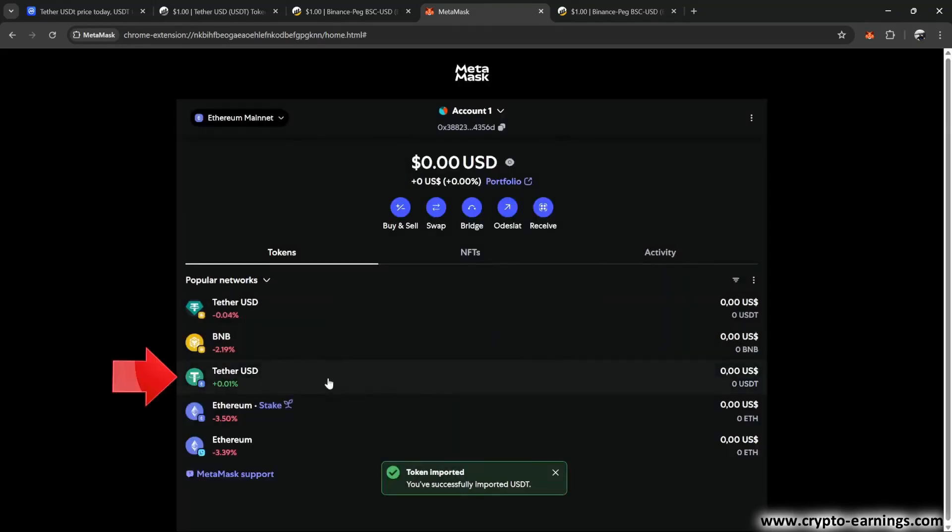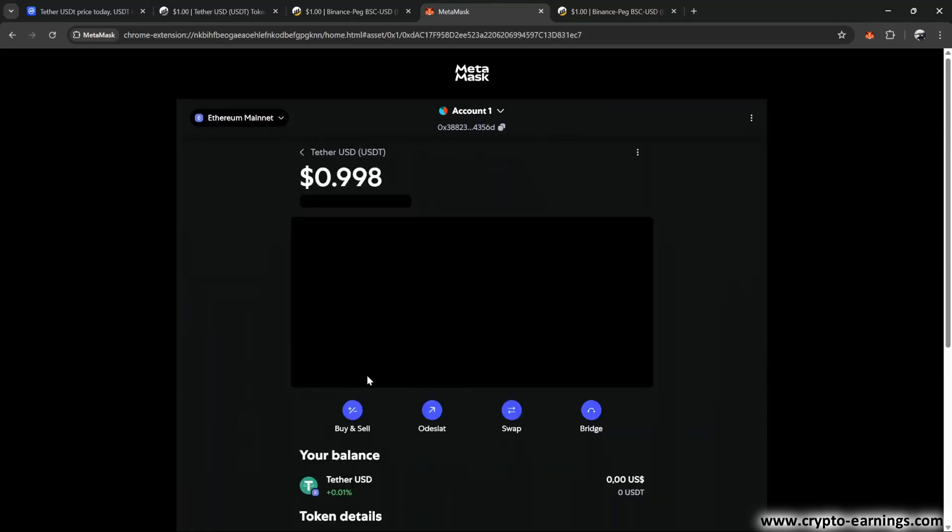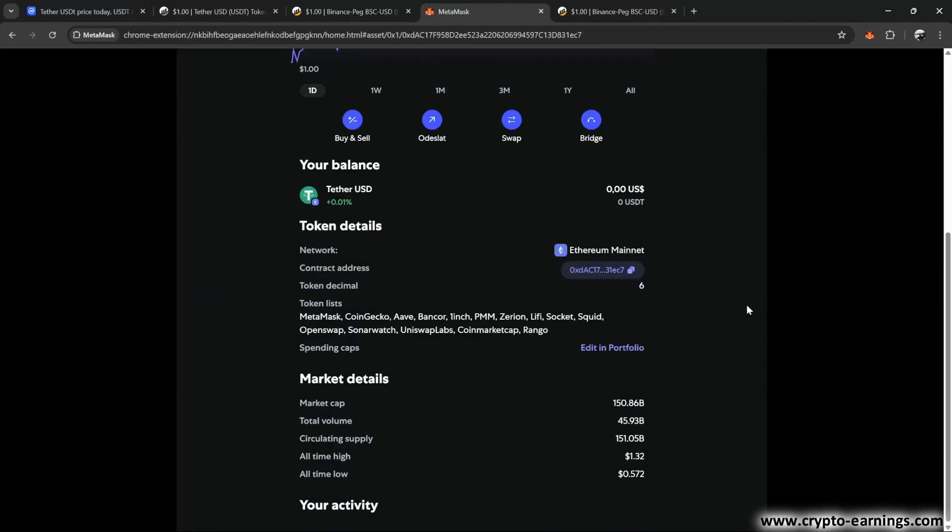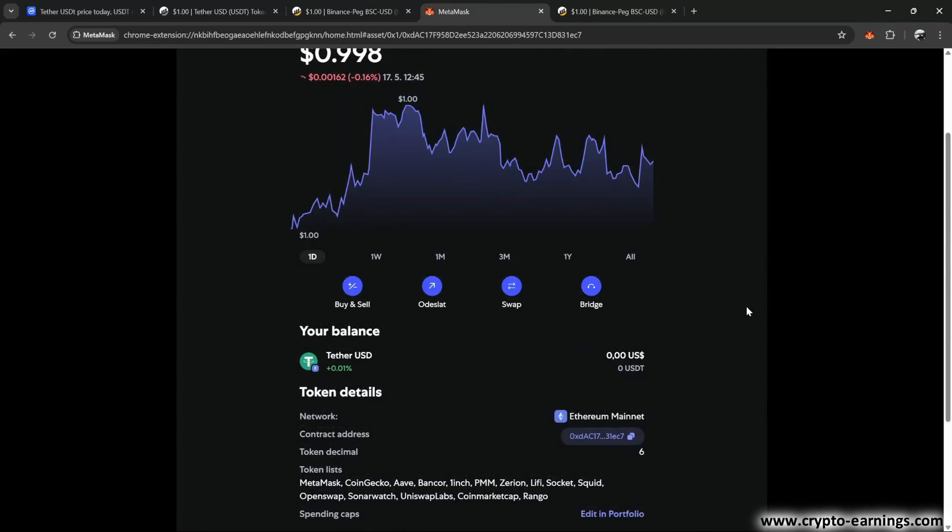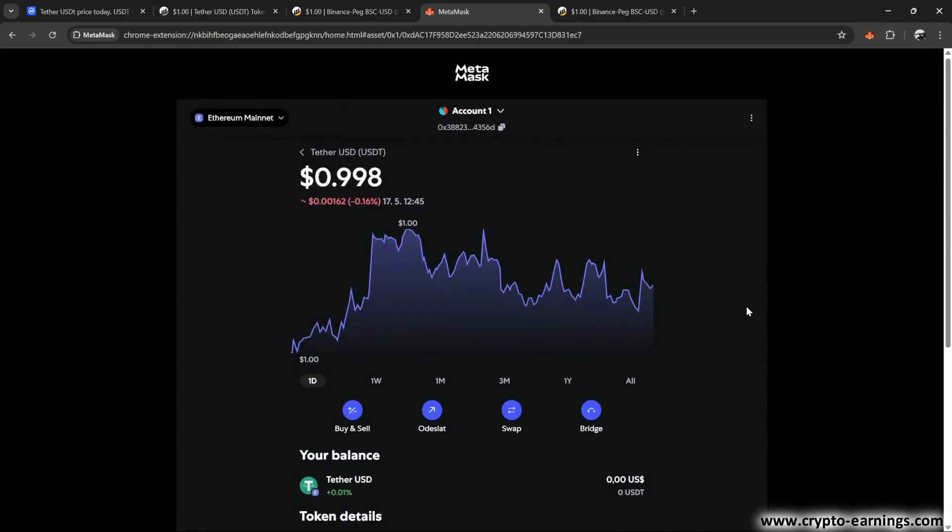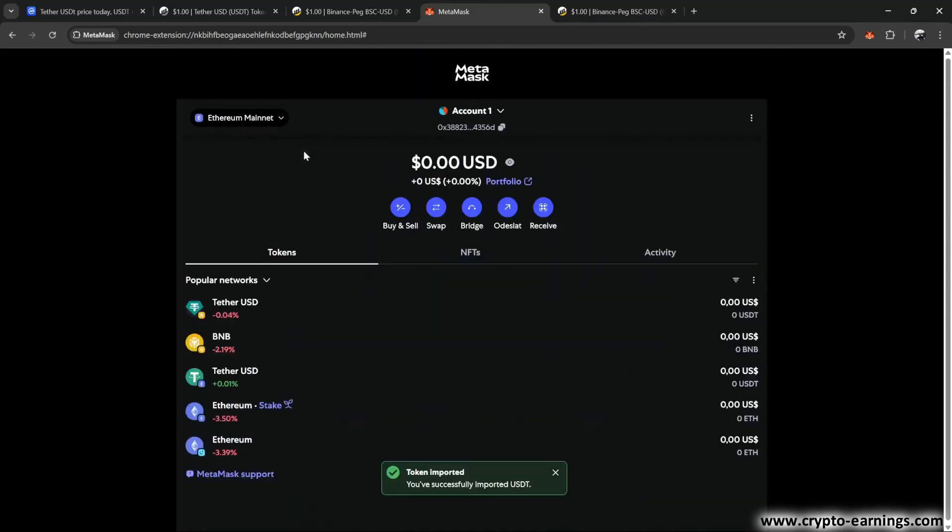Next, you can click on the added USDT to view more information about it. So, this is how you can safely add USDT on the Ethereum network or on Binance Smart Chain.